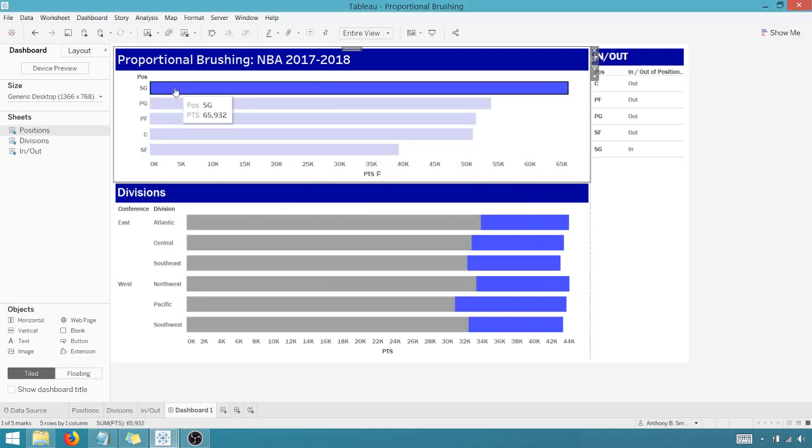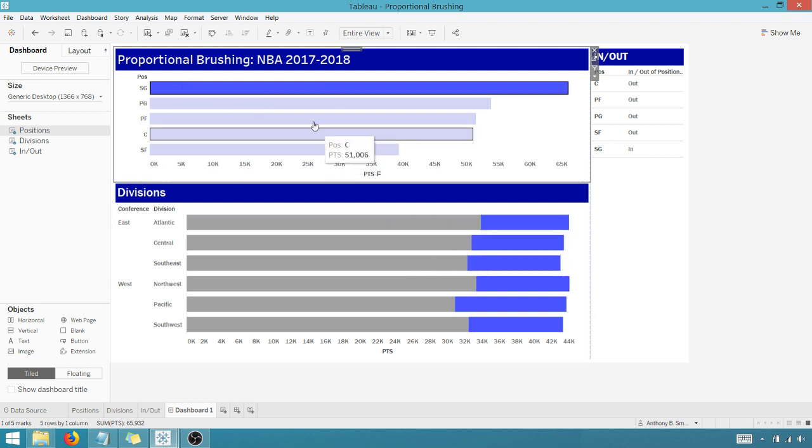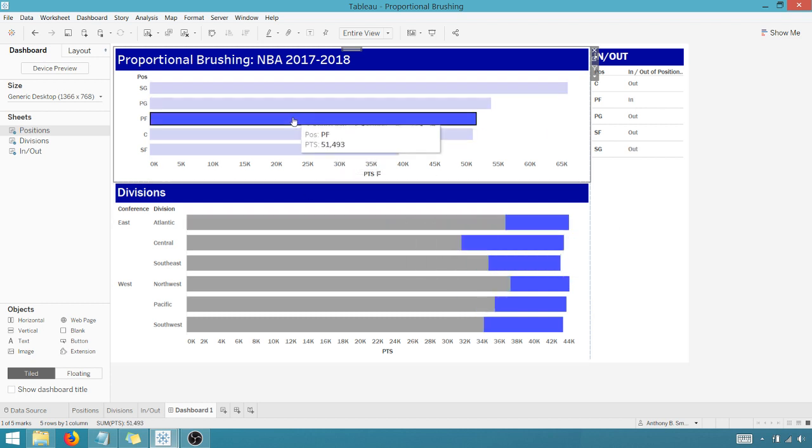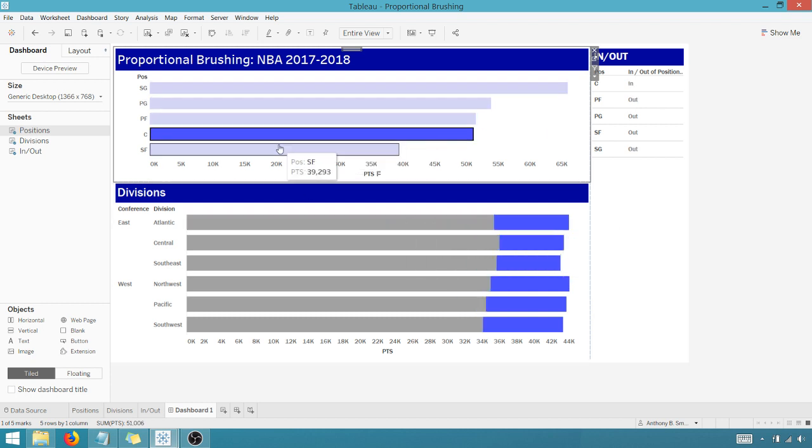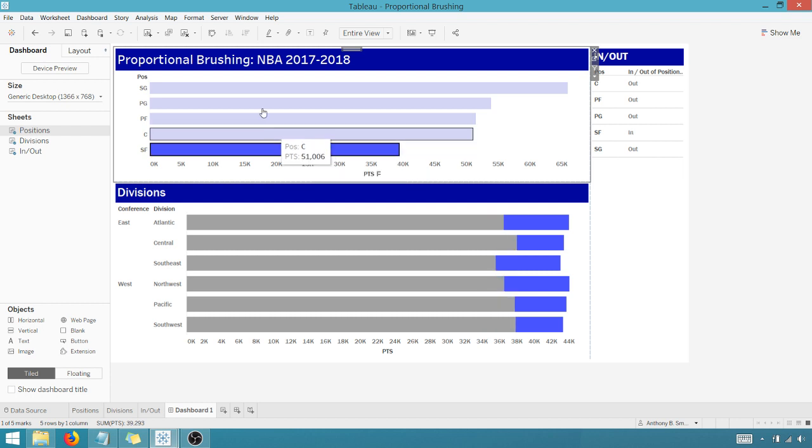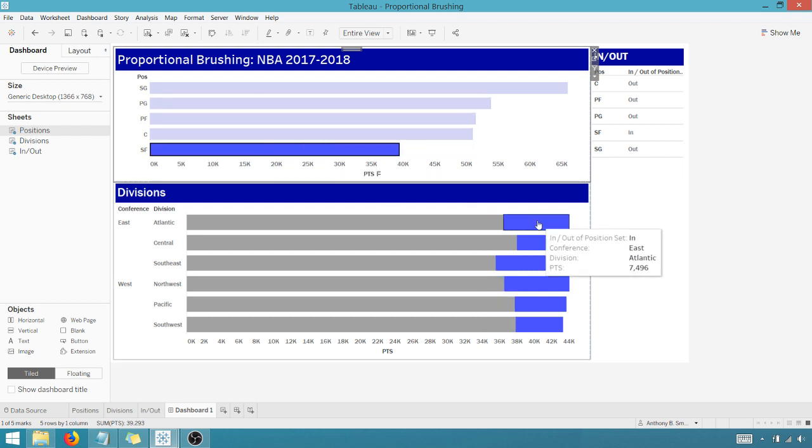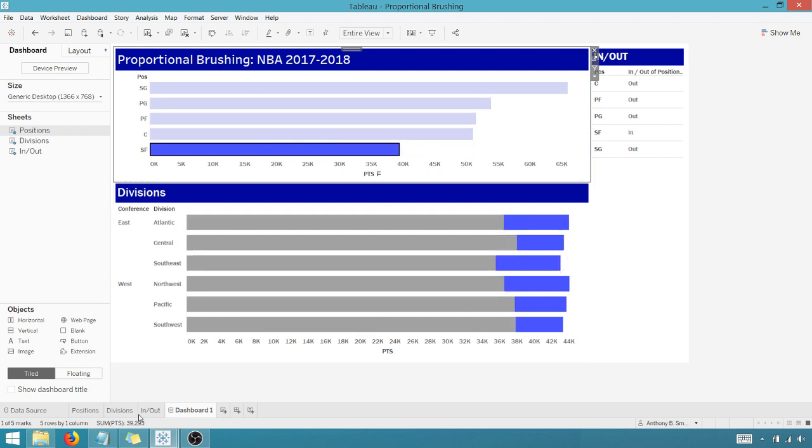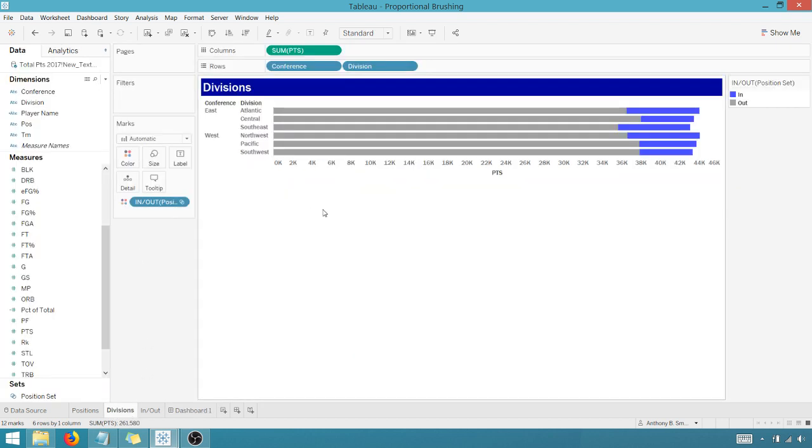And let's see if it works. And it does. So I've got Shooting Guard. We've got some changes down here at the bottom. And so how do I get this over here, you're asking.